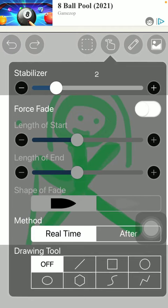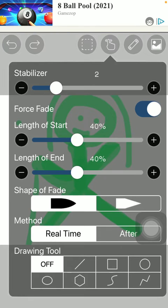As you can see, the second section is the force fade option. Tap on this button in order to turn on this function.